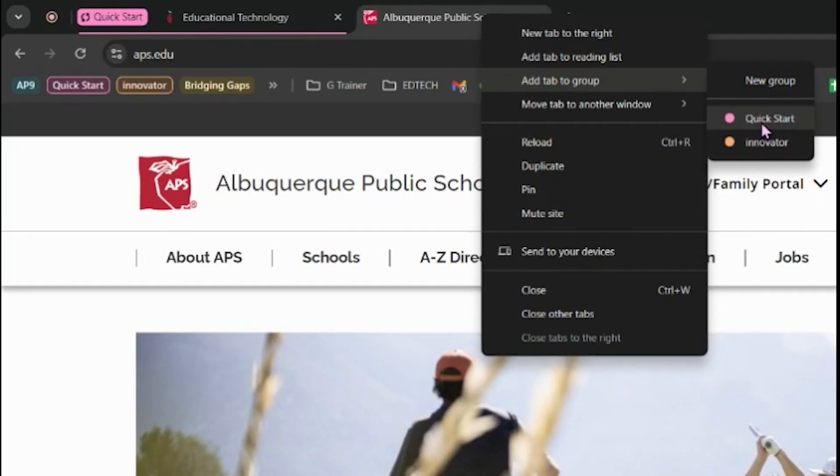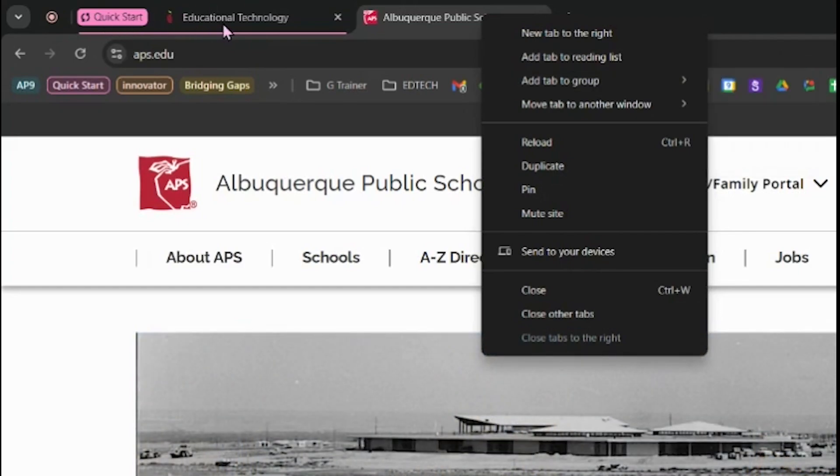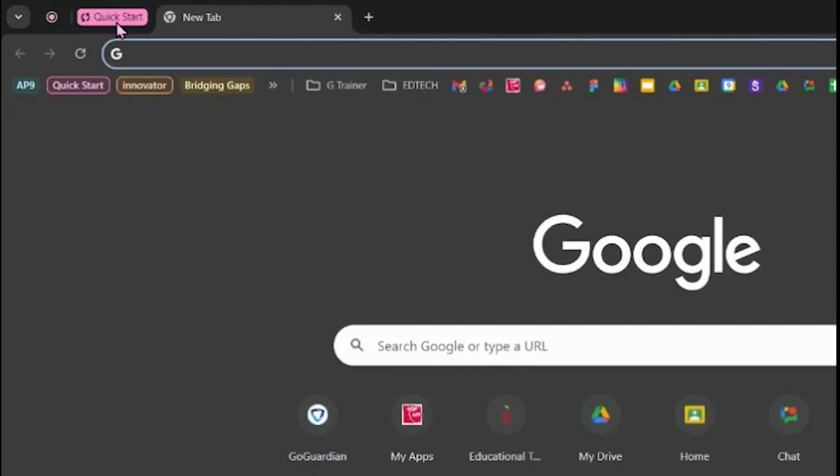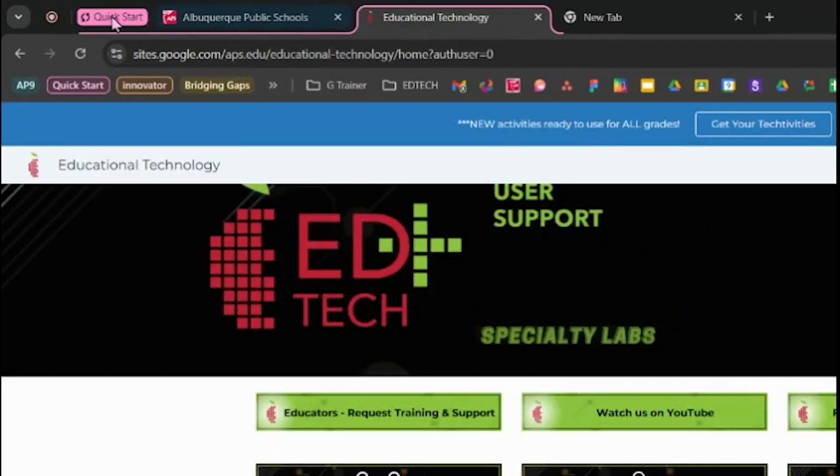In order to add a tab to a tab group, your tab group does need to be open on your web browser. When I click on the title of the tab group, it will make the tabs disappear. This can help keep your browser looking nice and neat. When I click on the name again, it will open those tabs back up.